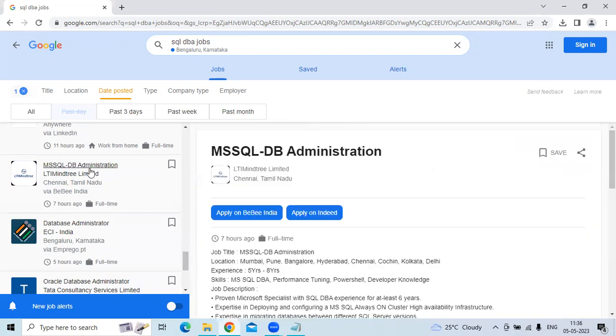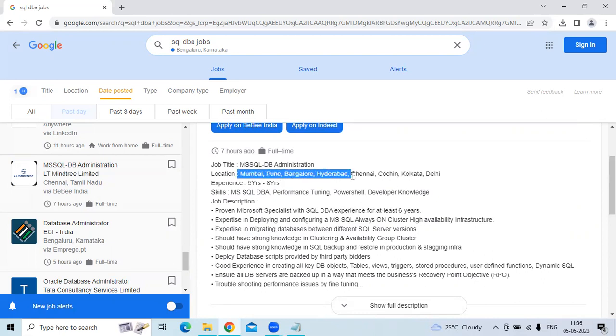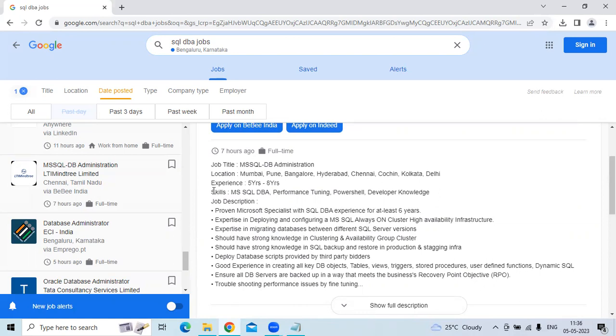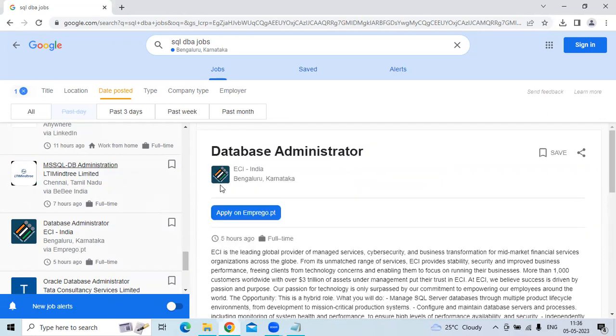The fourth position is MS SQL DBA Administration at Minetree. They are looking for candidates with 5 to 8 years of experience. Locations include Mumbai, Pune, Bangalore, Hyderabad, Chennai, Kochi, Kolkata, and Delhi. Required skills include MS SQL DBA performance tuning and SQL Developer knowledge.